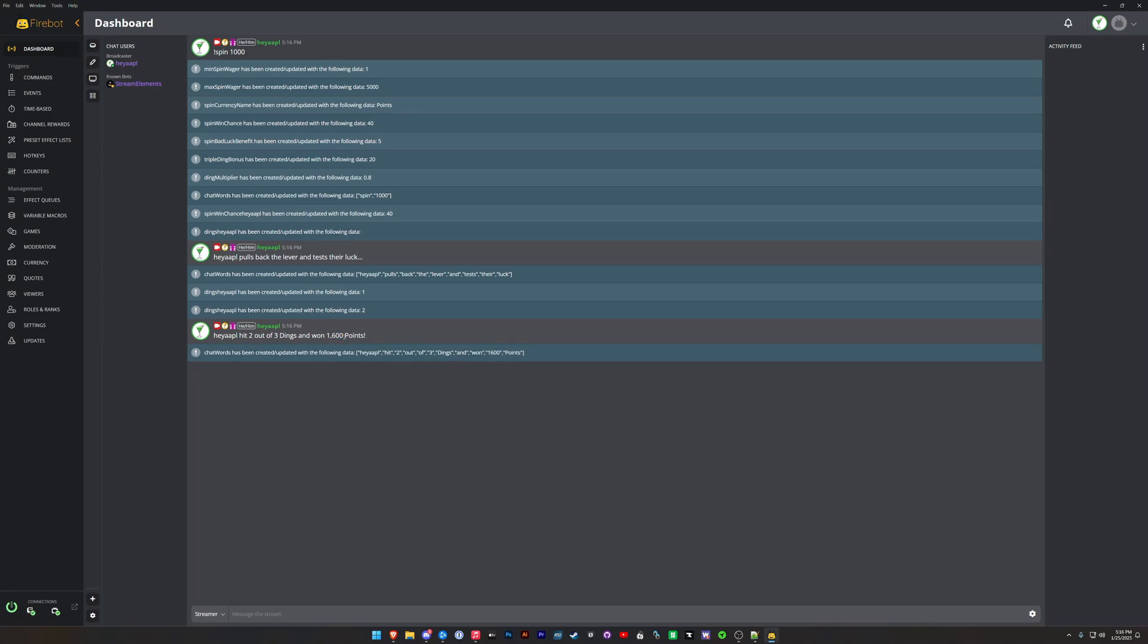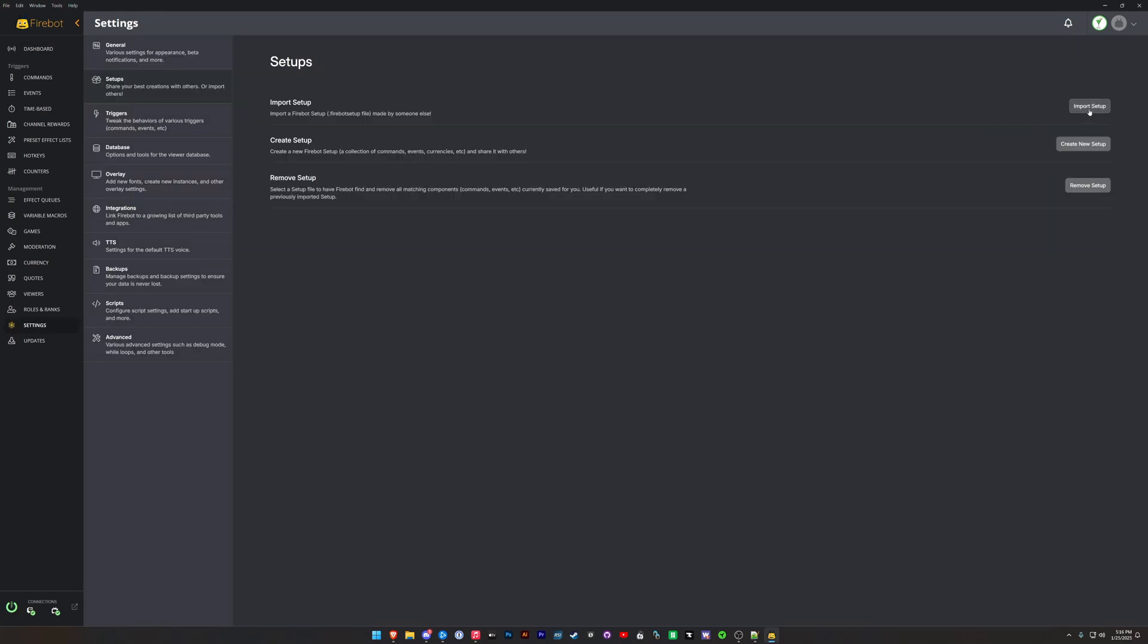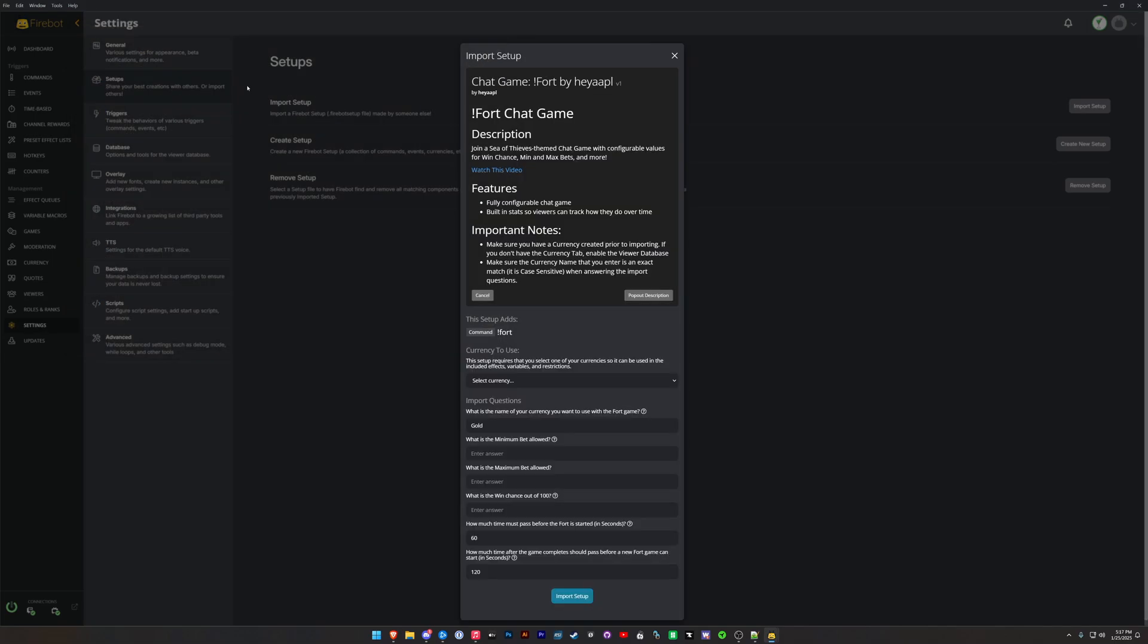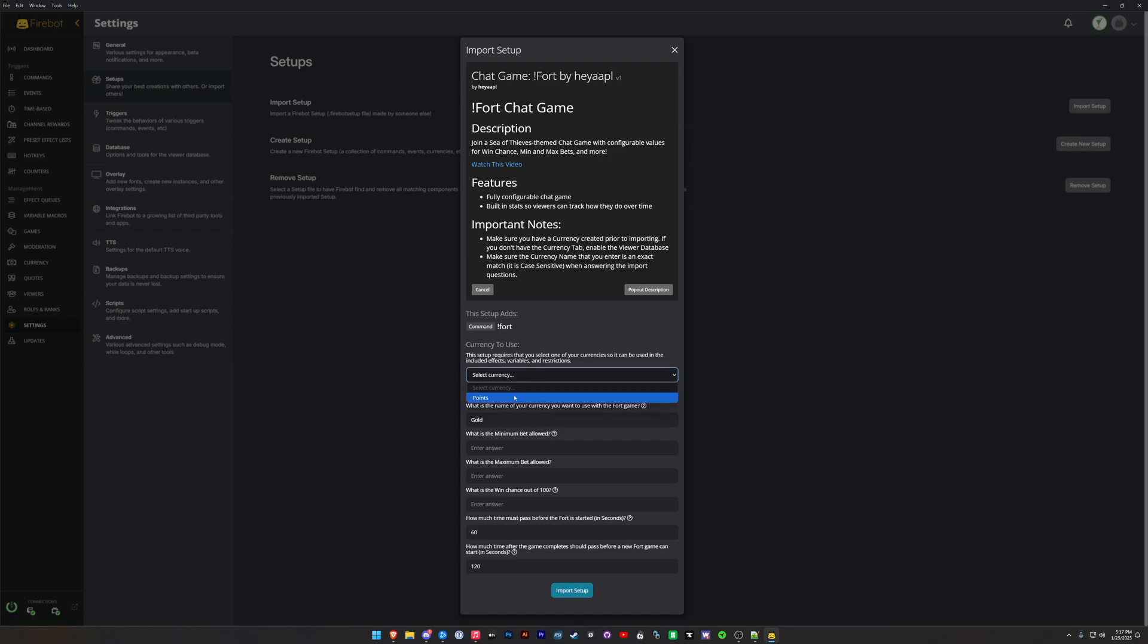All right, next up we're going to import the Fort game. So again, this Fort game is based on Sea of Thieves, so it references Sea of Thieves islands, characters, things like that. I really enjoy this game. I think it's a lot of fun to play. One thing to keep in mind is that it has a solo sloop bad luck, meaning that if you're the only player that goes on the fort, you are unlikely to win. It cuts your win chance down quite a bit. That is configurable. You can change what that does or remove it altogether if you don't want that. But this is nice because it encourages your viewers to participate together. You want multiple viewers to join in on the fort.